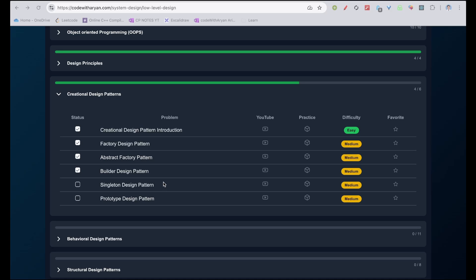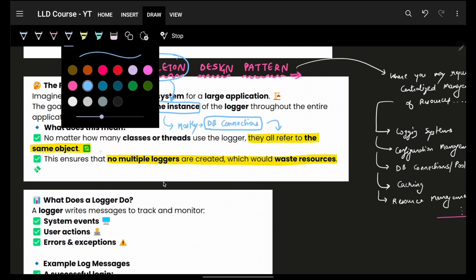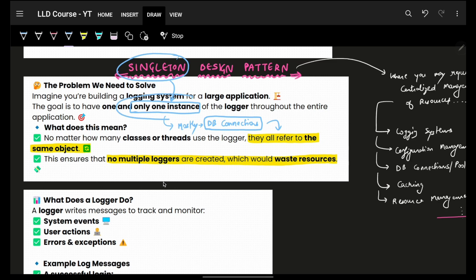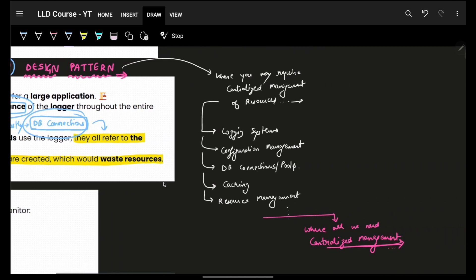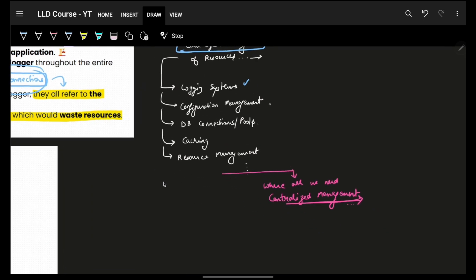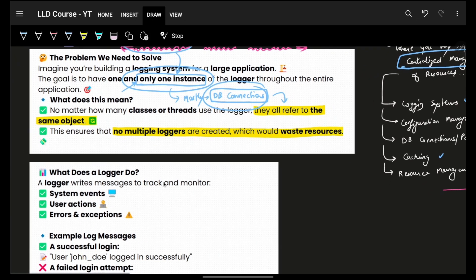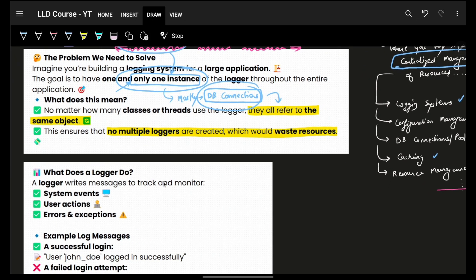We are proceeding forward with the Singleton Design Pattern. Singleton simply says that you will have only one instance of anything. It is mostly used in DB connections and logging mechanisms — primarily used where you require centralized management of resources. That means all of them refer to just one object which is being made.